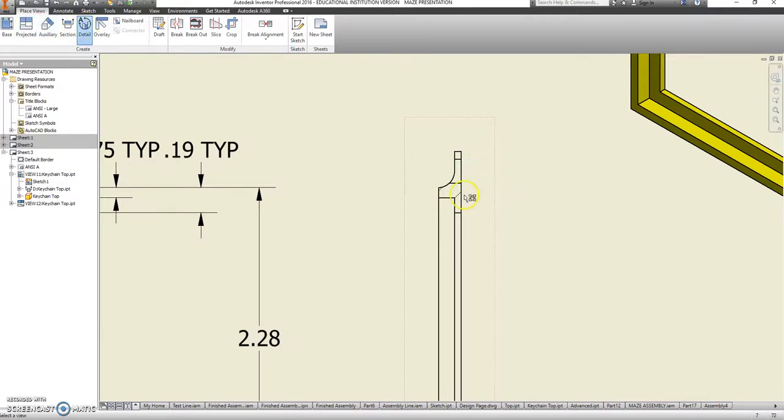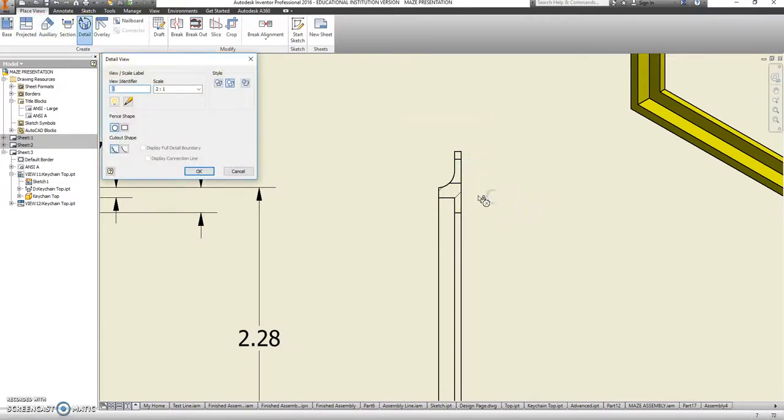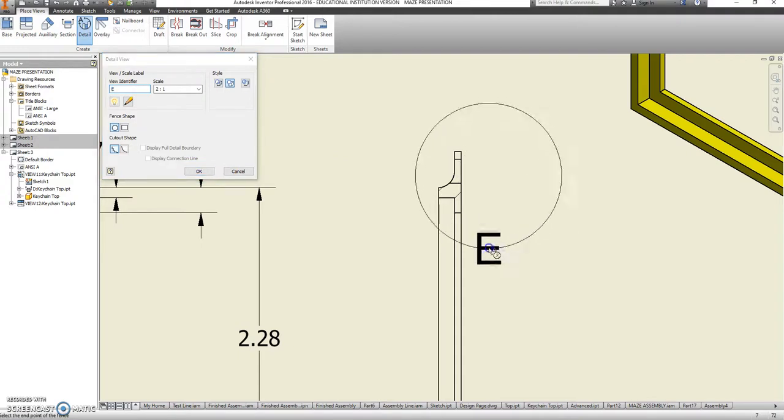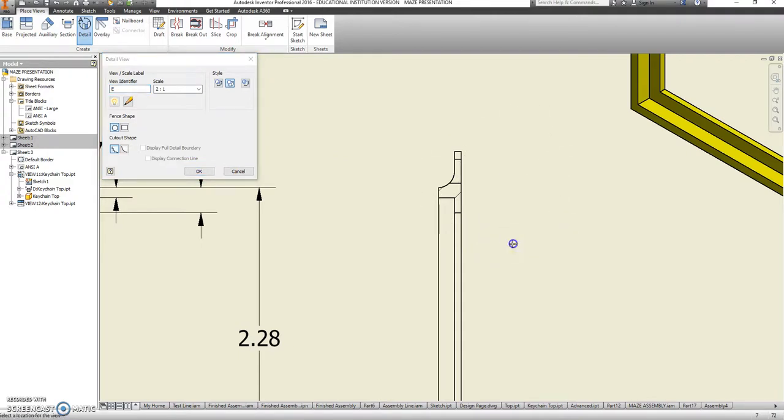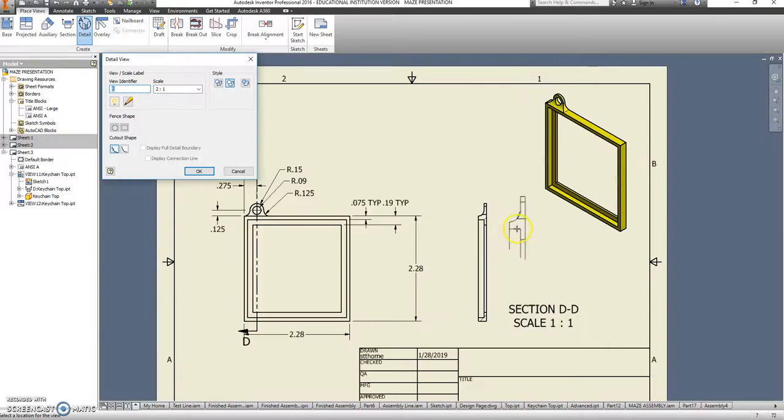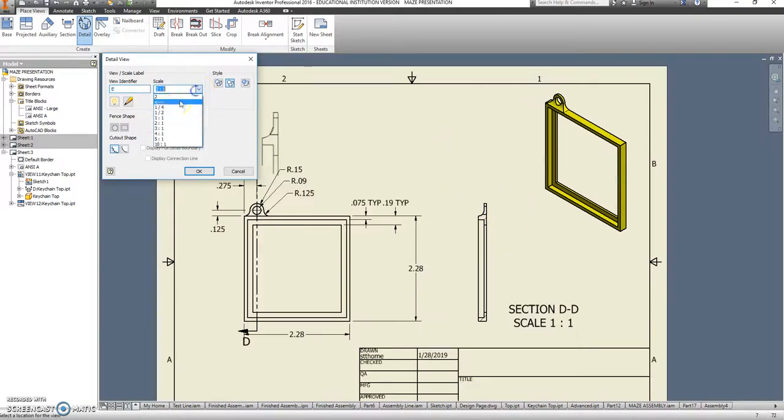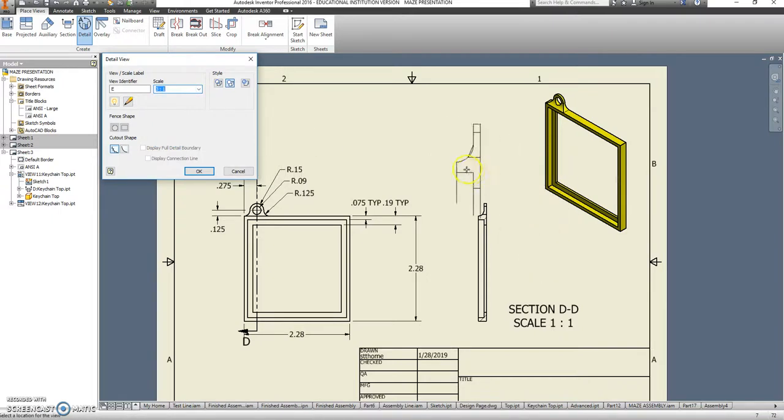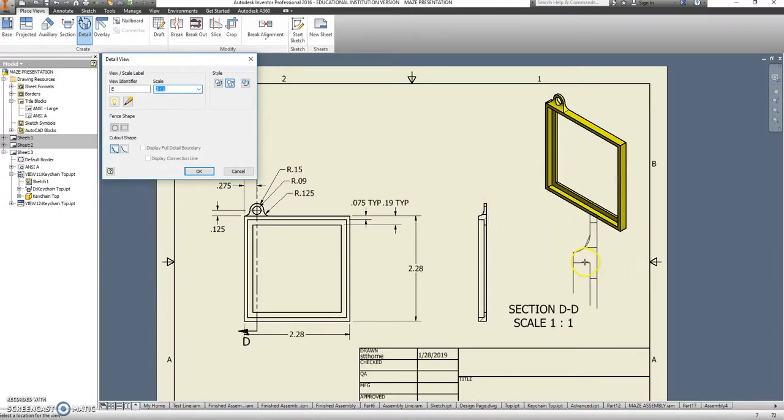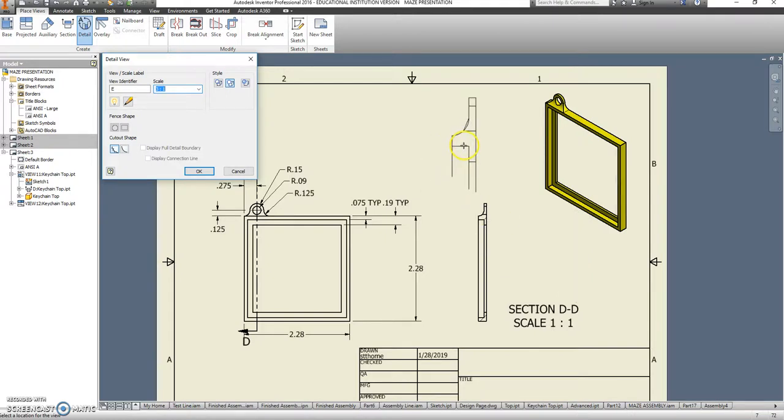And let's take a detail of this section. We'll make that 3 to 1. Here. Maybe up here.